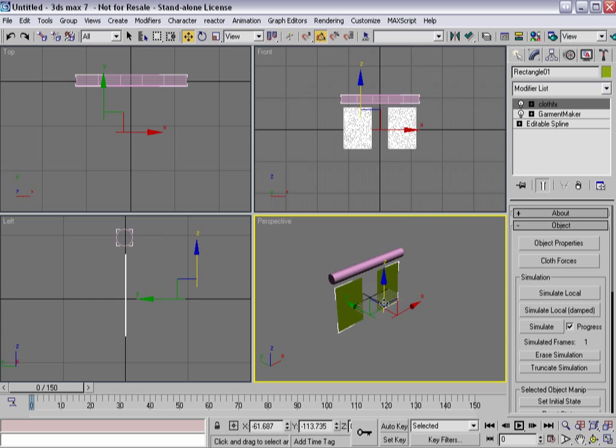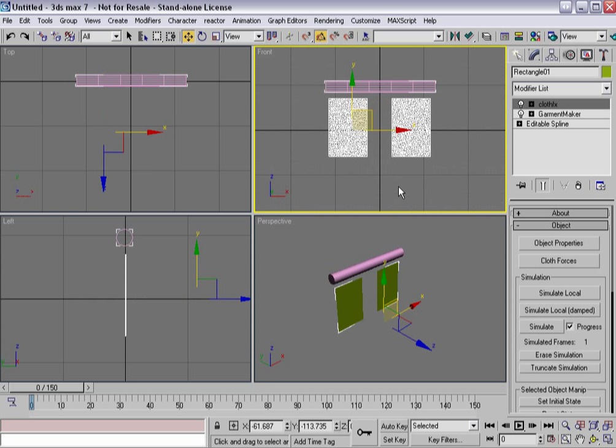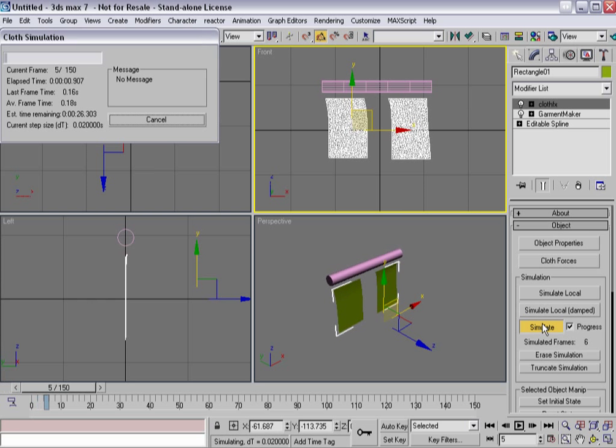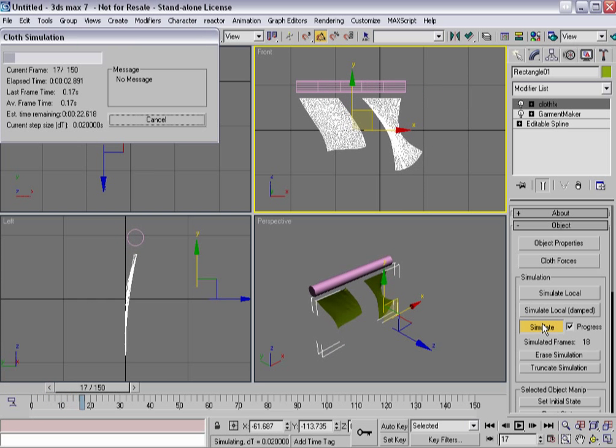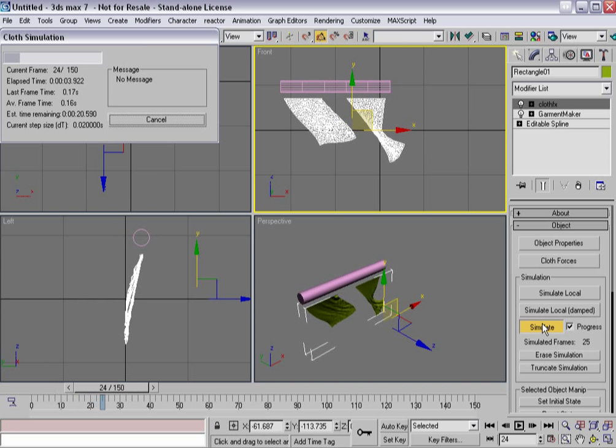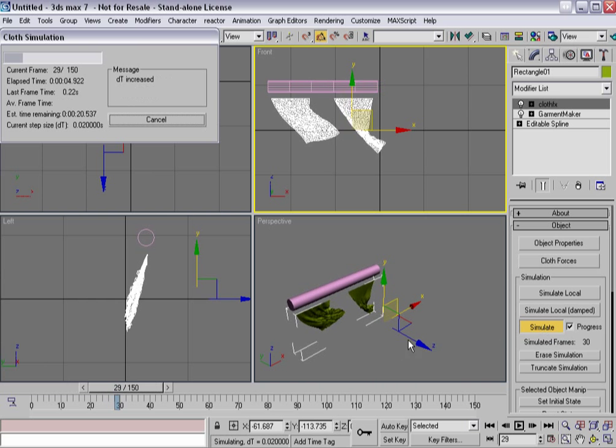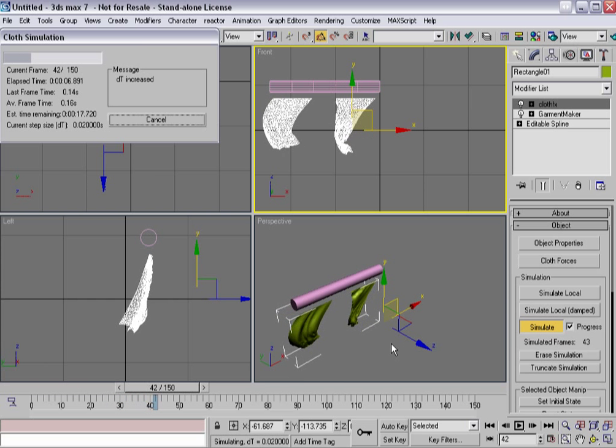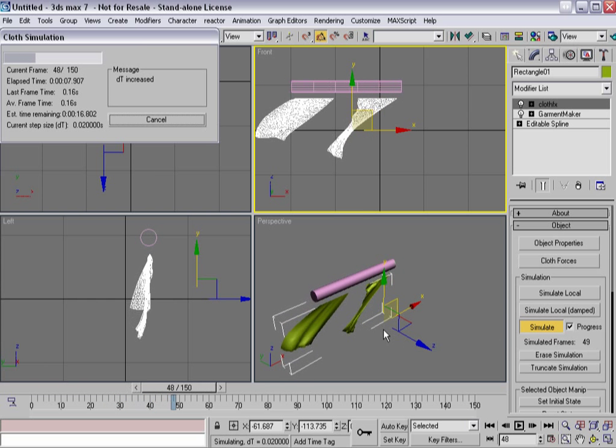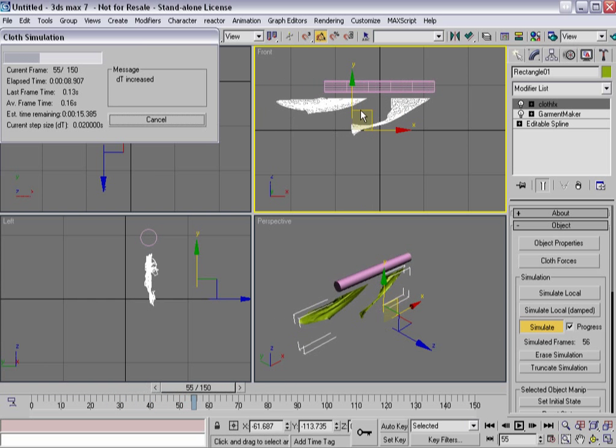And now when I animate this, when I hit simulate, watch what happens to the cloth. Now, even though these two both have the exact same properties as far as cloth goes,